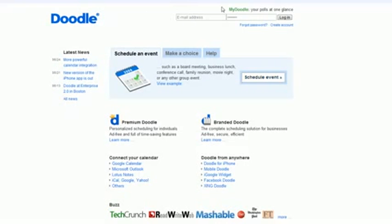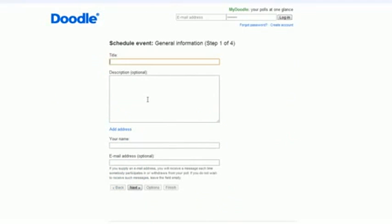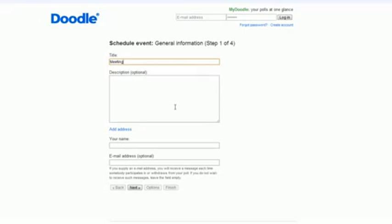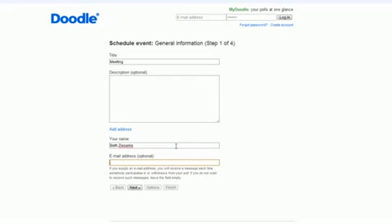All you have to do is you don't have to register, you just click schedule event. Then you come up here and put in your title of your meeting, whatever it is, and then you can put in a description of the meeting if you need to. You put in your name, and then you can put in your email address if you want.